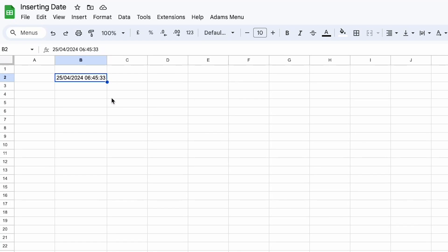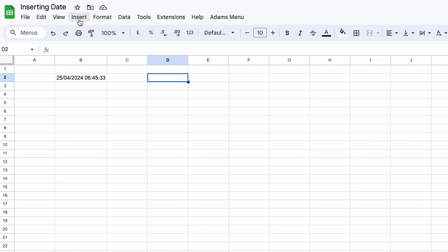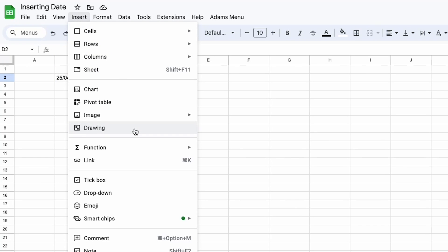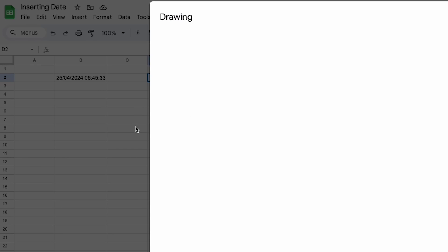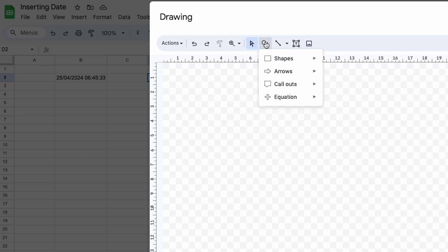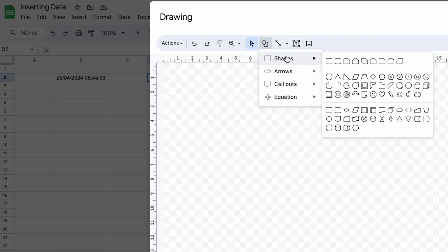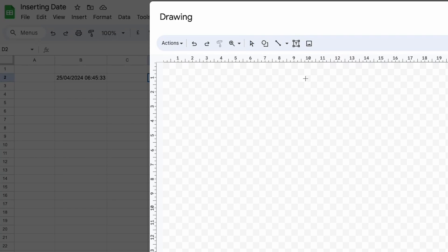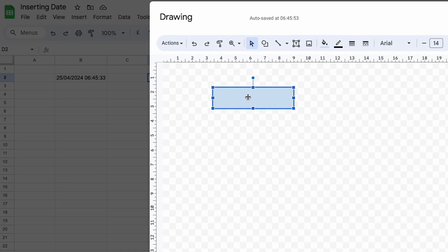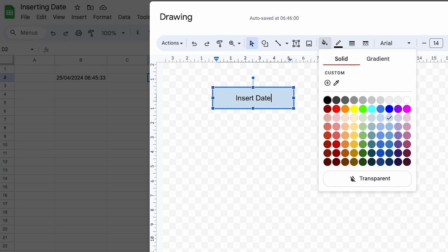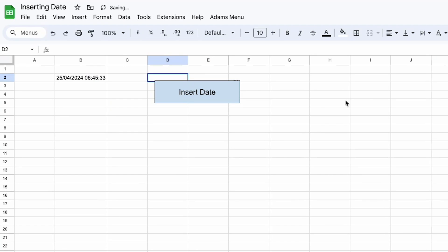The last thing I'm going to show you today is how to trigger a function on a button. So for this you need to go into insert and you need to go to drawing and you can draw whatever you want here and we can trigger an event on this drawing.